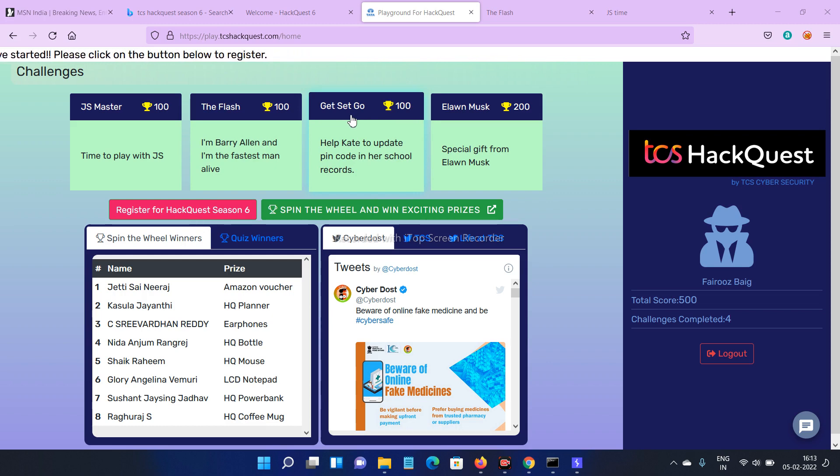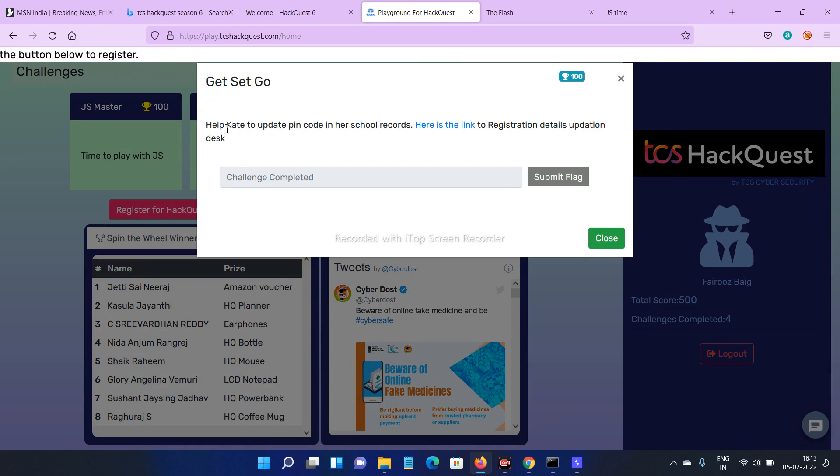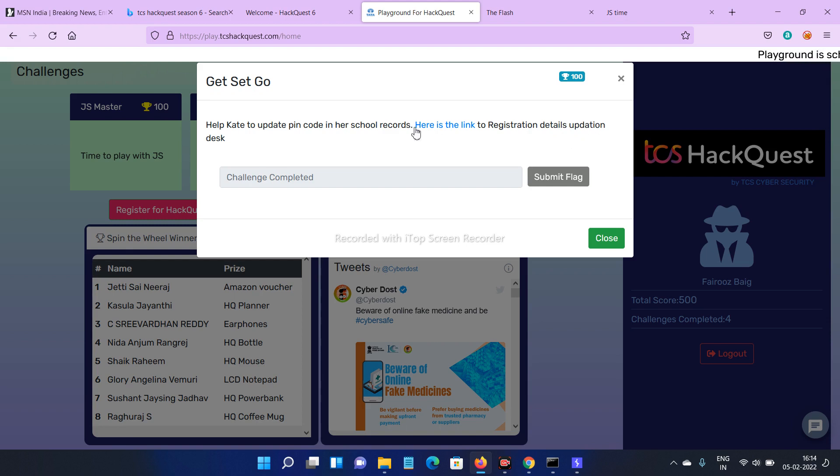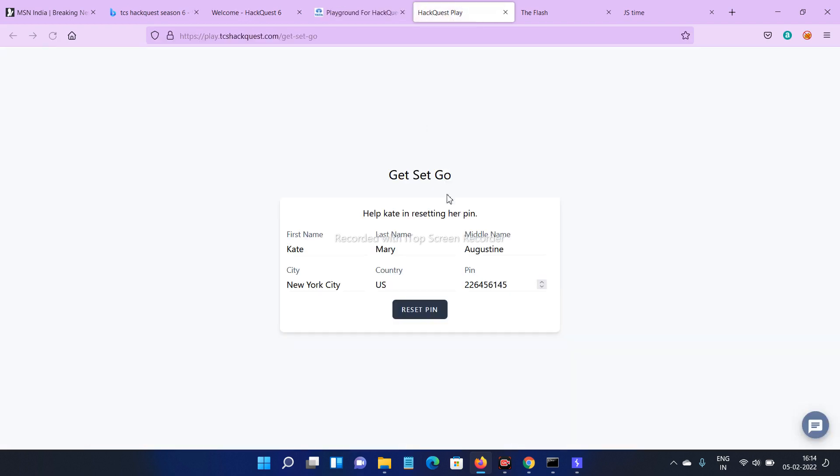In this video I'm gonna solve this challenge, Get Set Go. Click on this one. Here you can see help Kathy to update pin code in her school records. Here is the link to registration details operation desk. Click on this one.